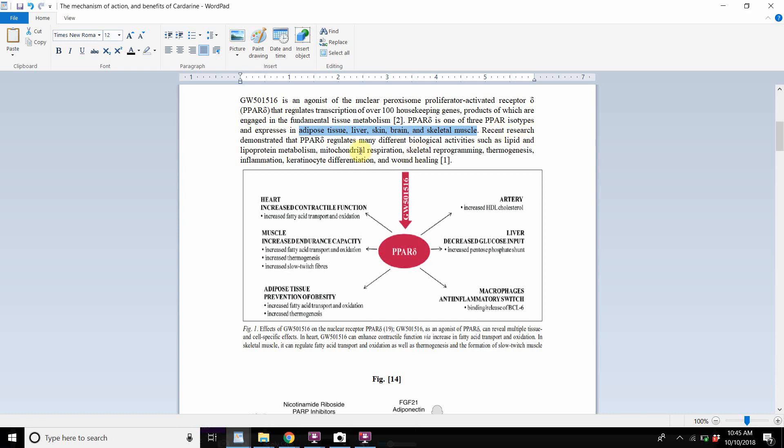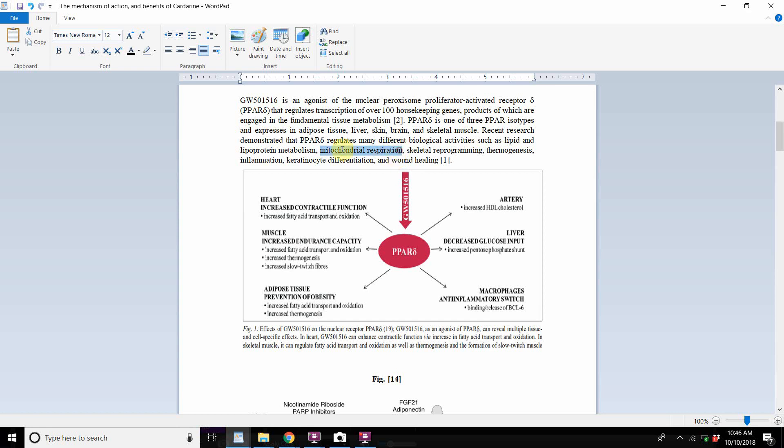Recent research demonstrated that PPAR-sigma regulates many different biological activities such as lipid and lipoprotein metabolism. So it actually upregulates lipid consumption and lipid metabolism and upregulates lipoprotein metabolism. It upregulates mitochondrial respiration. So when you're young, when you start doing endurance exercise, your body immediately responds and kicks up your mitochondria, start doing everything they need to, mitochondrial respiration.